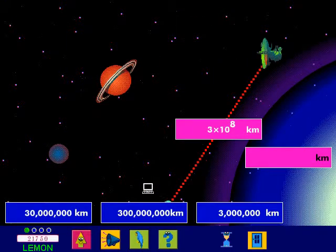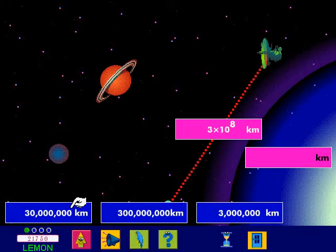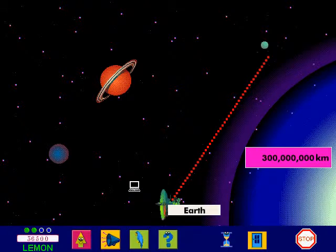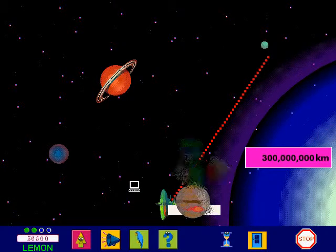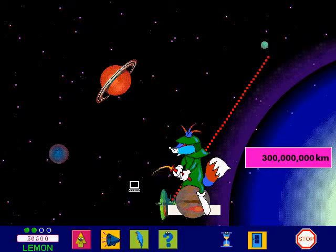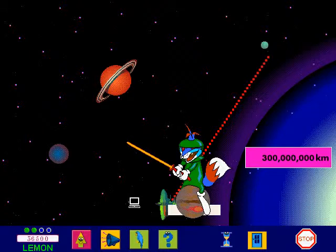Now have another go. Amazing! You're a real star!